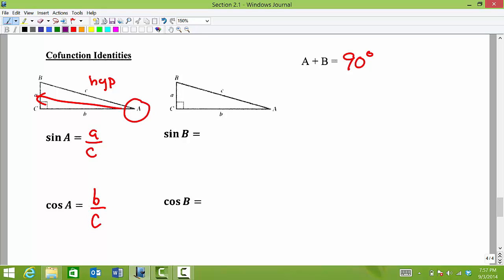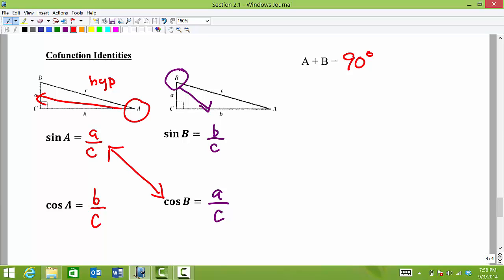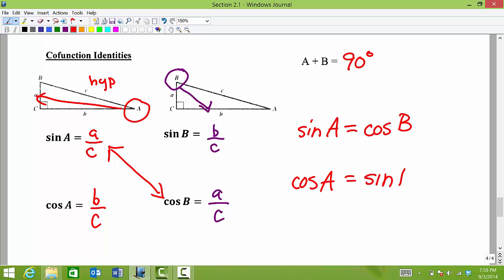Now if I have exactly the same right triangle but I'm working from the perspective of angle B, since we're working within the same right triangle we're using the same sides. Across from angle B is side B divided by the hypotenuse, so sine of B equals B over C. Cosine of B would be the adjacent side A divided by the hypotenuse C. So sine of angle A will be equal to cosine of angle B, and vice versa, cosine of angle A will be equal to the sine of angle B.